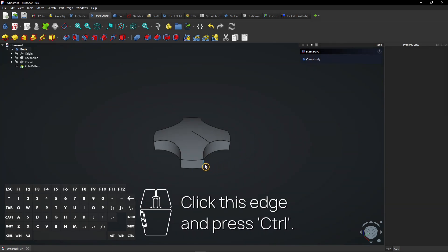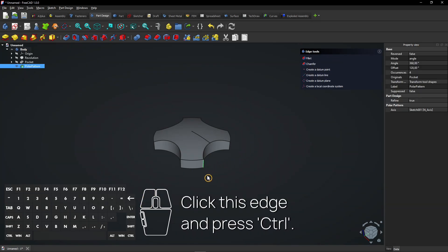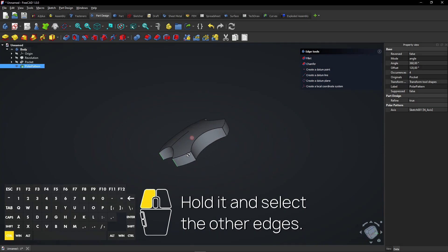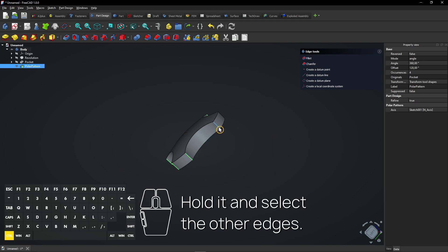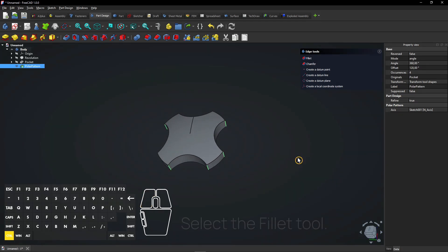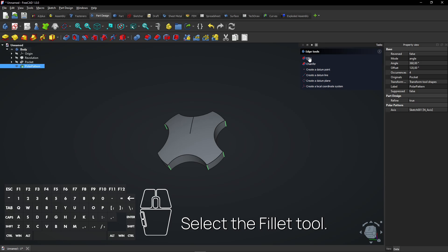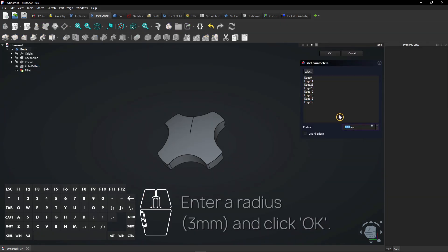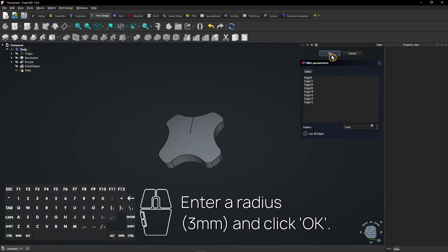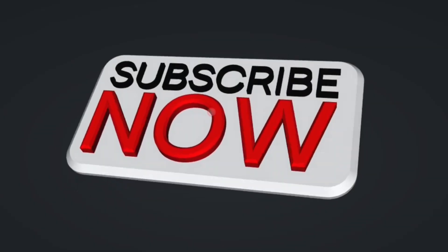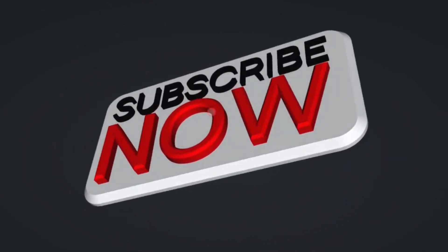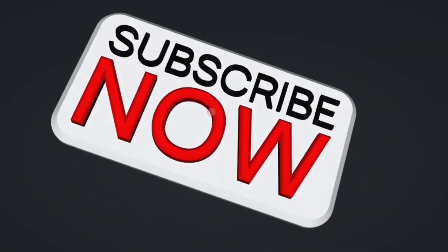Click this edge and press Control. Hold it and select the other edges. Select the fillet tool. Enter a radius and click OK. Consider subscribing if you like my content, thanks.